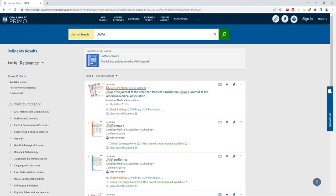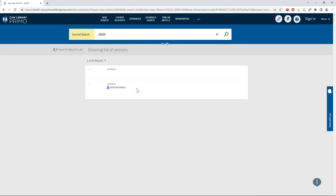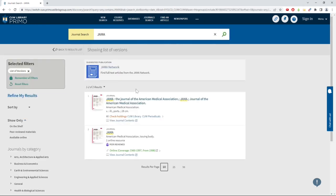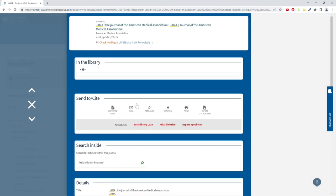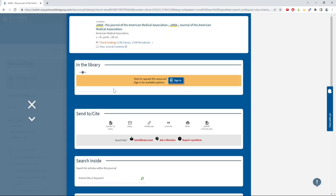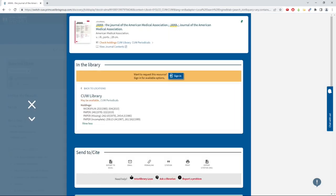There will be an option to click See All Versions if the journal is available in multiple formats. Clicking on the title will tell you more details about our physical or digital holdings of a certain journal.